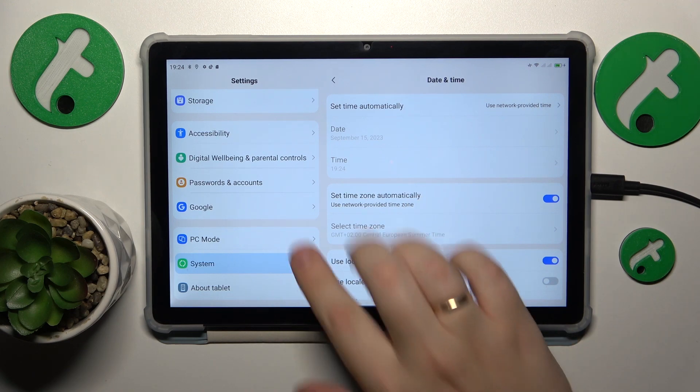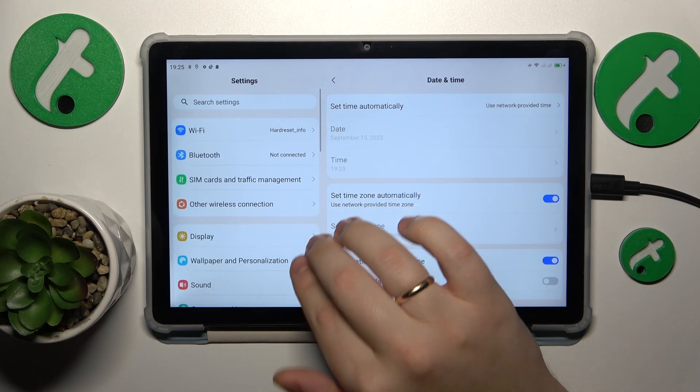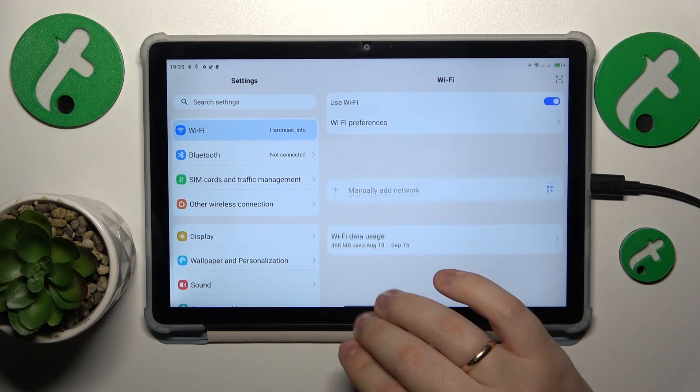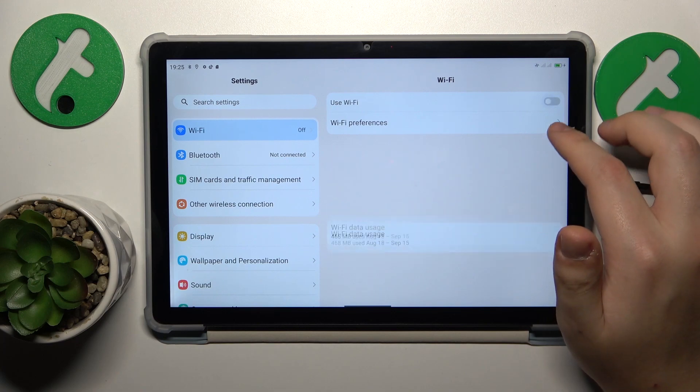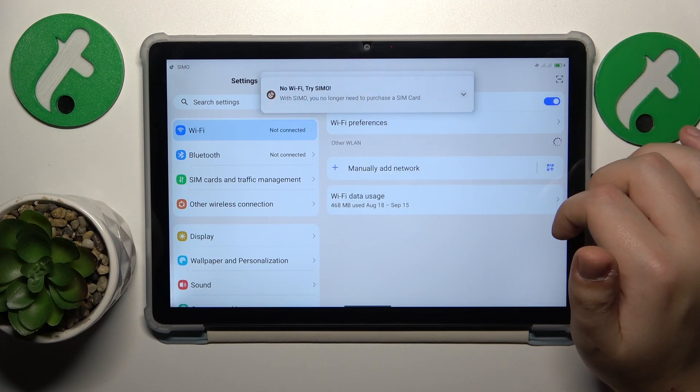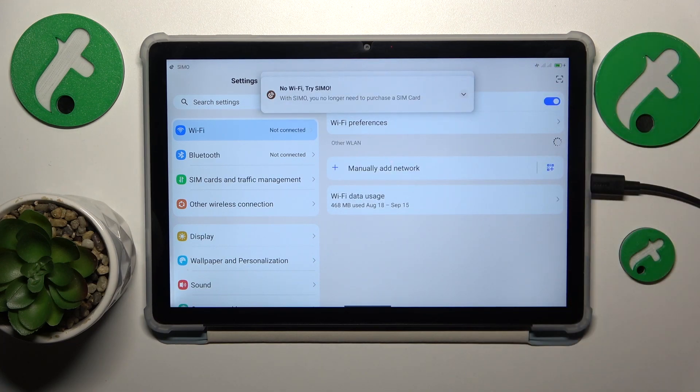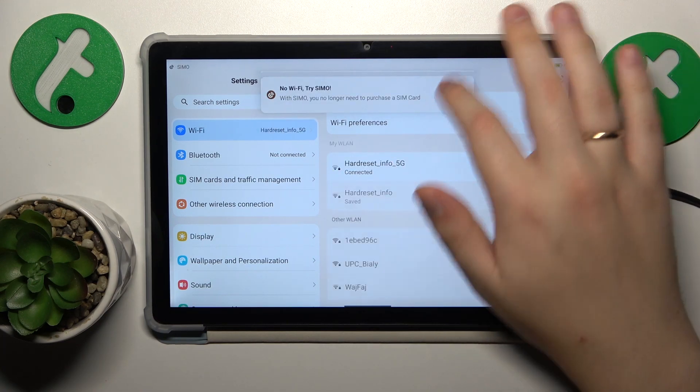If that didn't help, enter the Wi-Fi category in Settings and toggle Wi-Fi off and then back on.